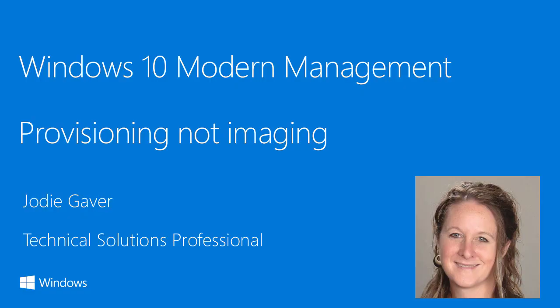Well, hello, everybody. My name is Jody Gaver. I'm a technical solutions professional with Microsoft, and I'm here today to talk about modern management. This is going to be a quick session. There's going to be a series of these that I'm going to do. Today, we're going to talk about provisioning instead of imaging.